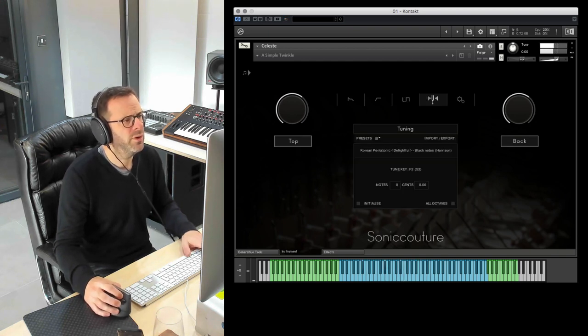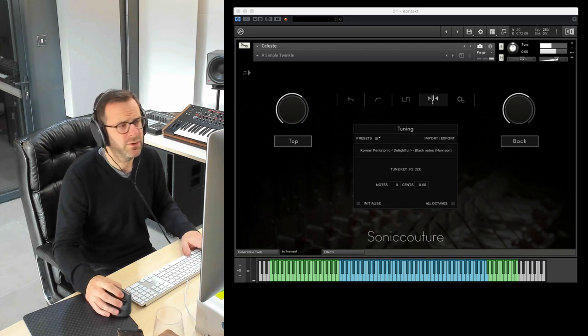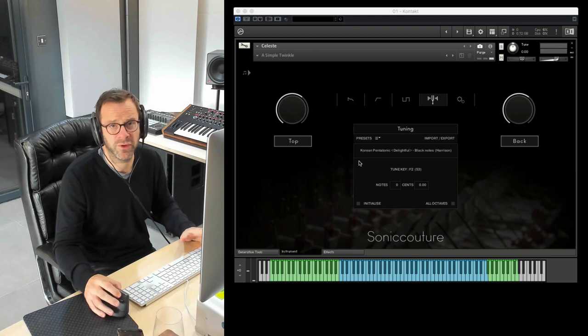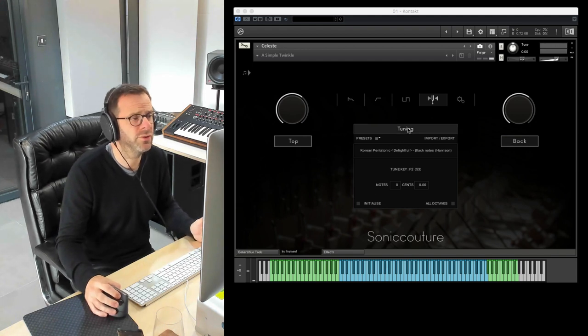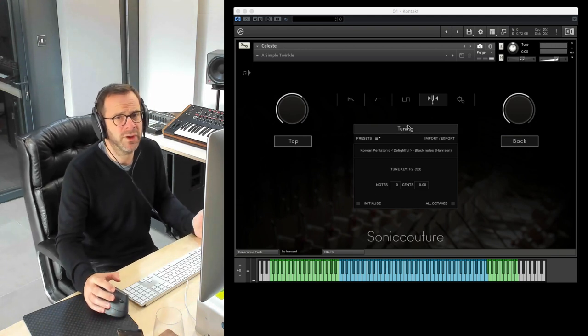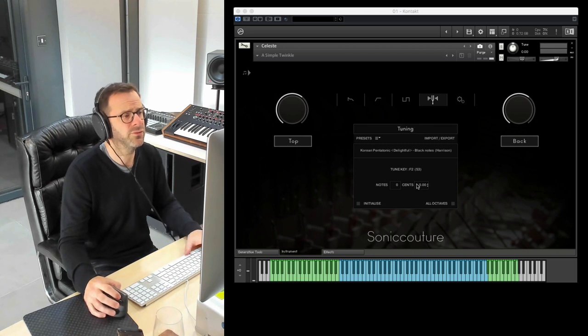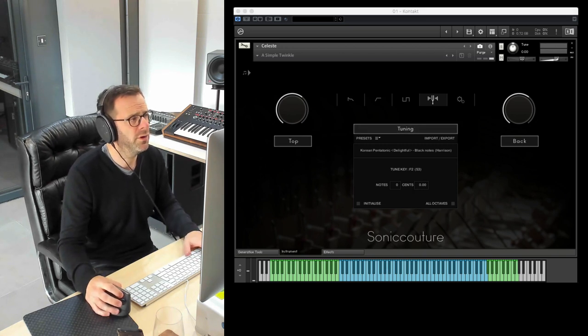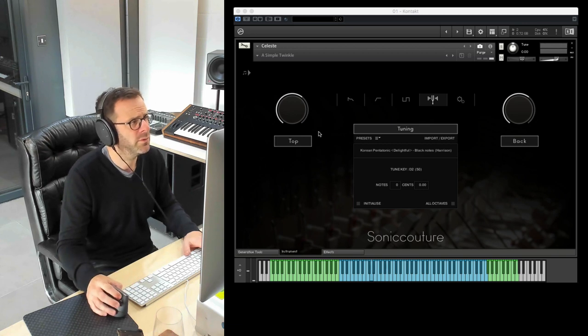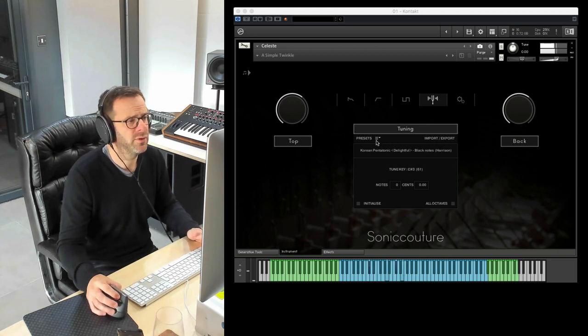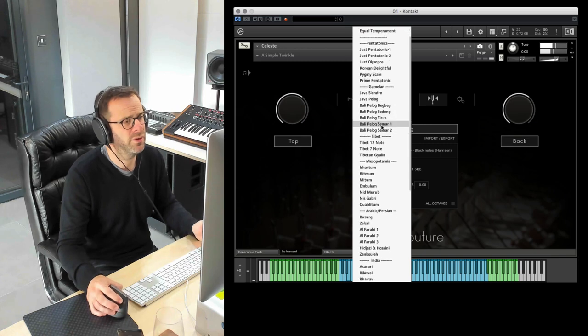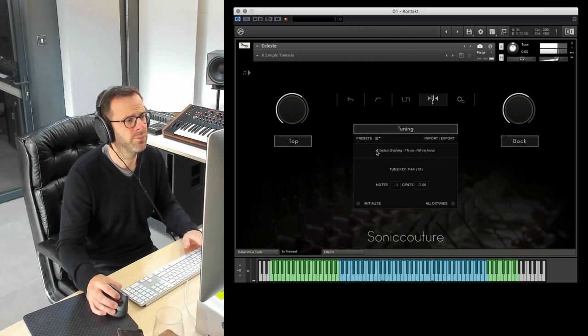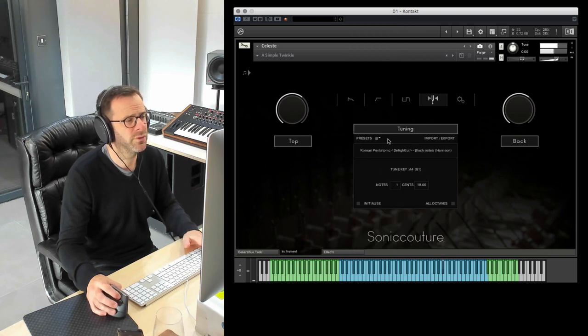We have a micro tuning section here. A few words of explanation about this. You need to switch it on. Currently in its off state, then the instrument is in its natural tuning. But if we click this bar at the top, then the retuning is on. Let's play our MIDI again. So you can now select from the preset menu a huge range of different tunings.